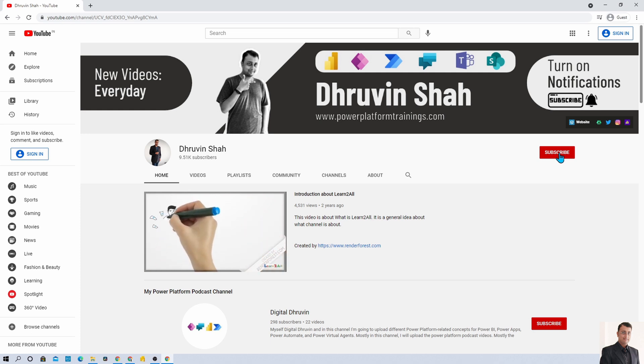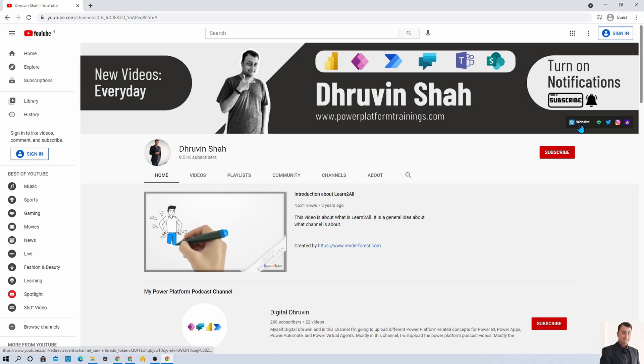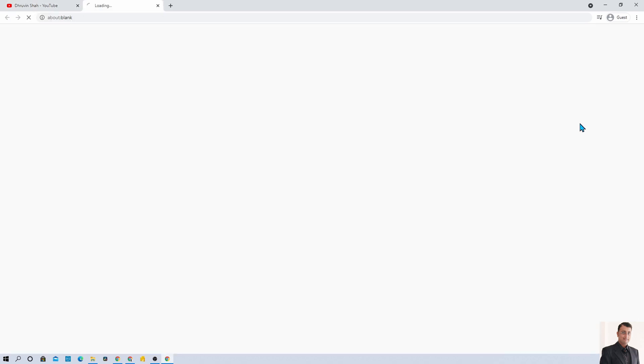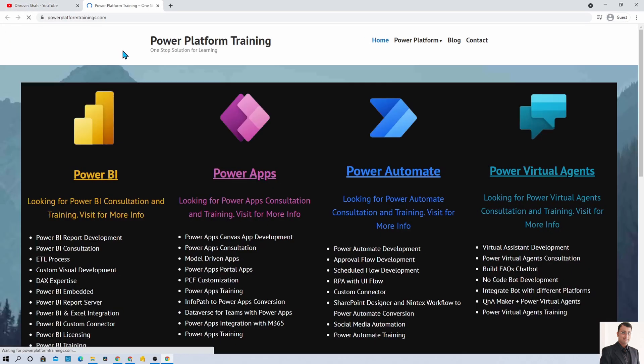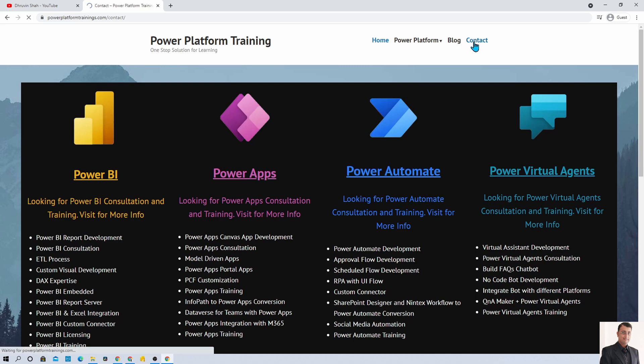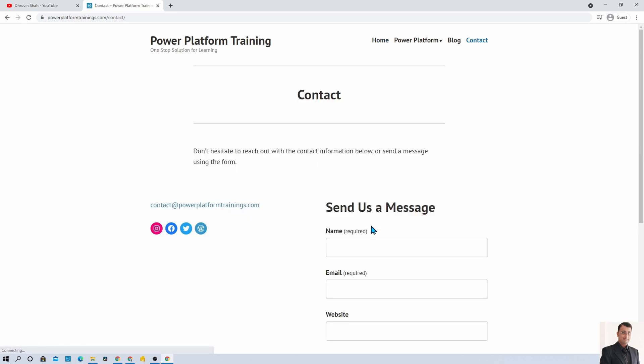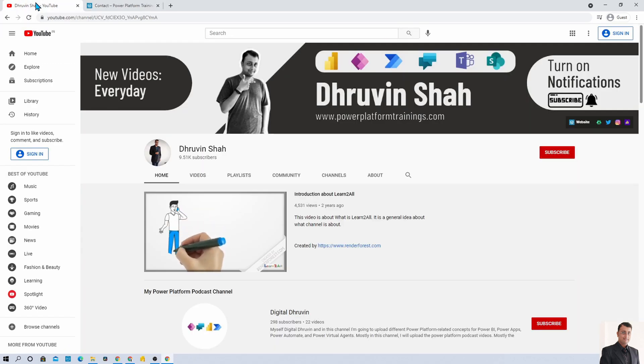Also if you are looking for any consultancy, here is the website. Click on that. It will redirect you to this page. Go to the contact page and fill out the registration information and I will reach back to you.